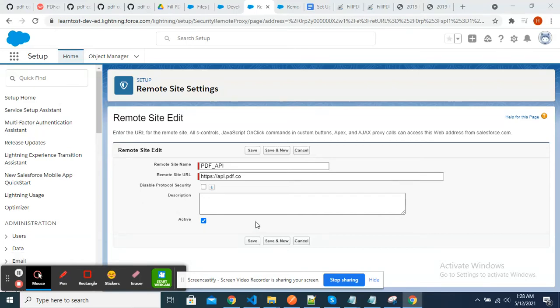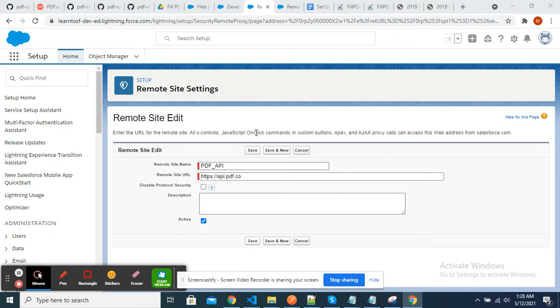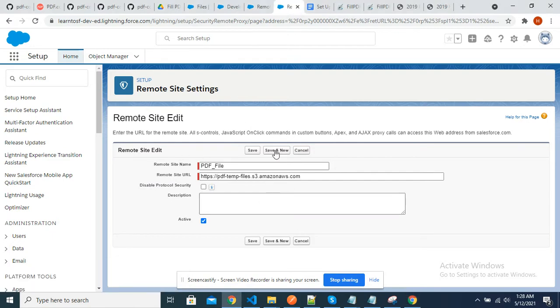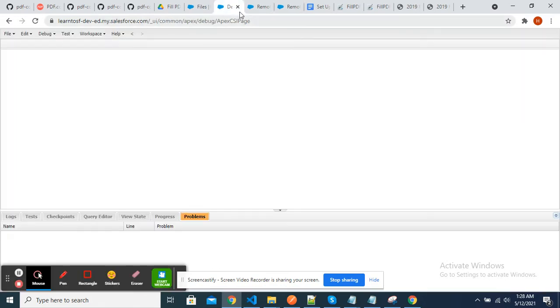In this video we will cover all the steps to convert simplified Java code to Apex code for filling PDFs. For that we will create two custom settings: one is this one, and the second one is this one.